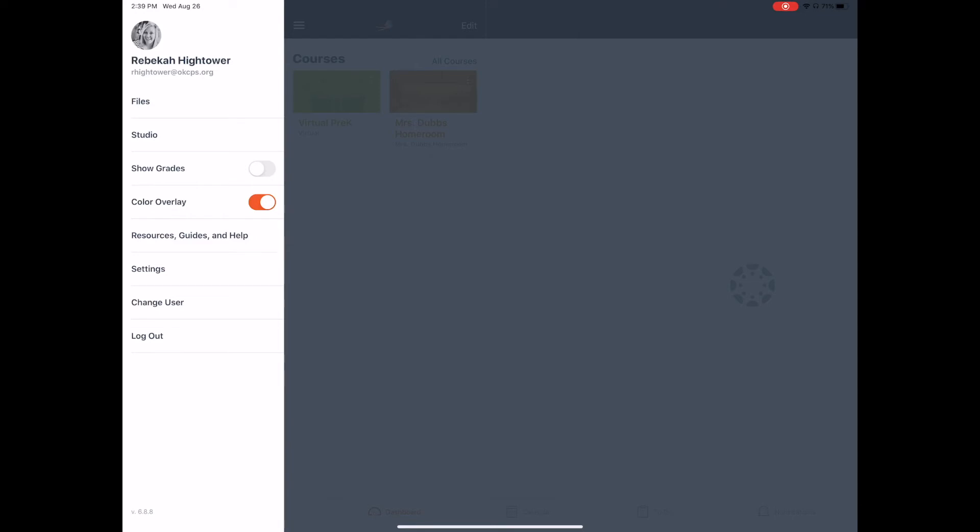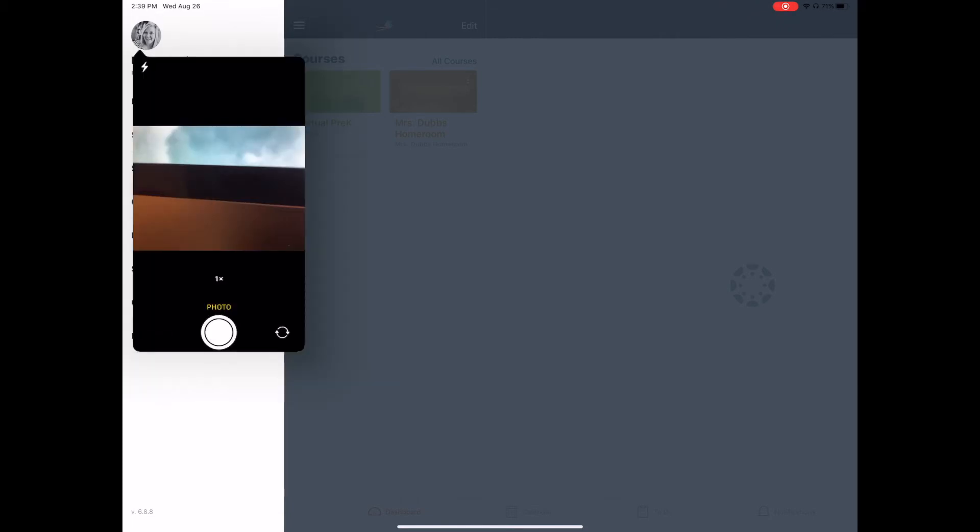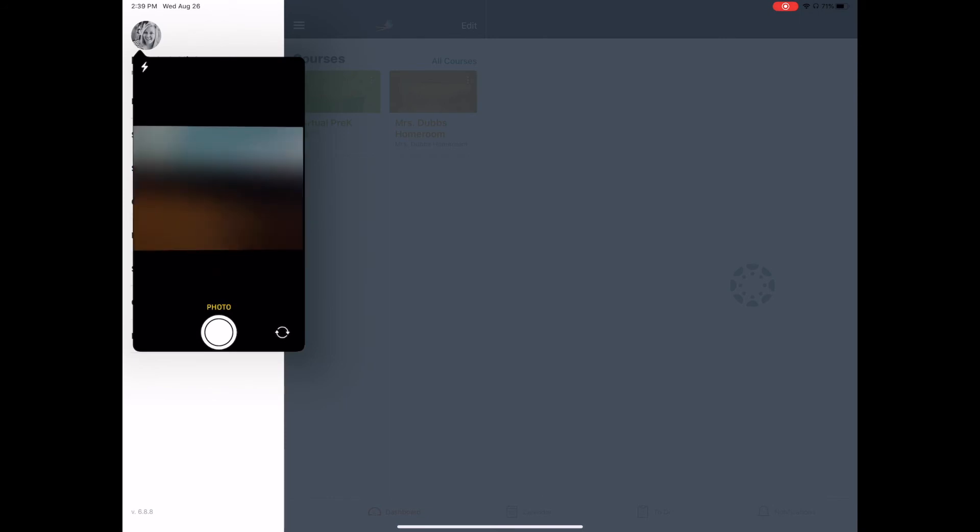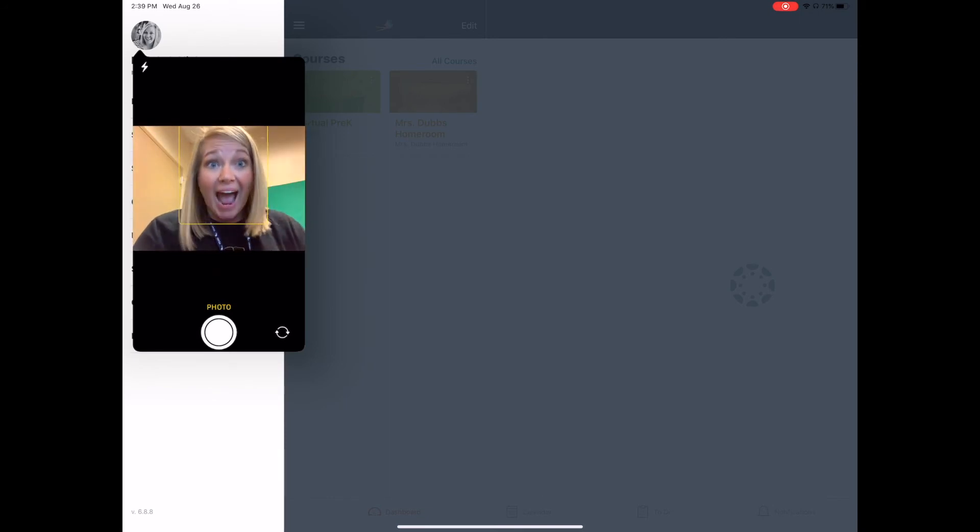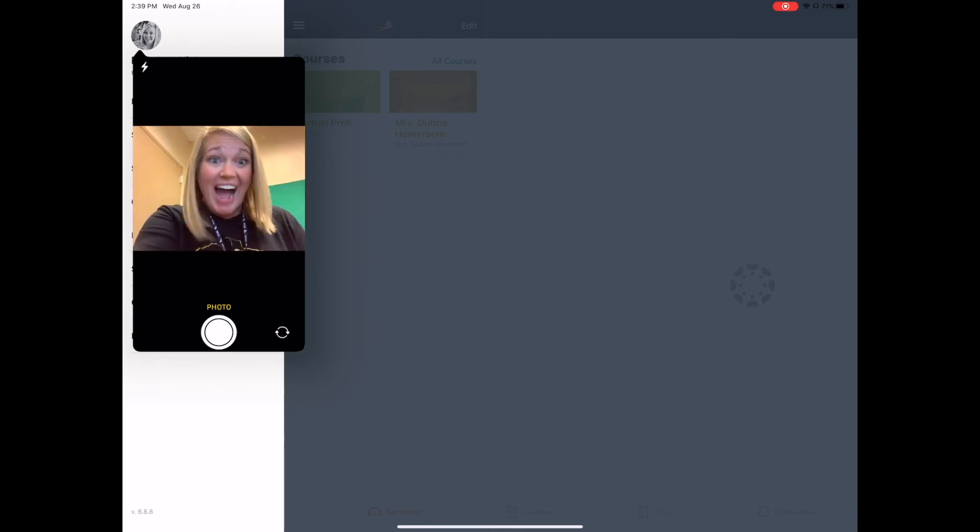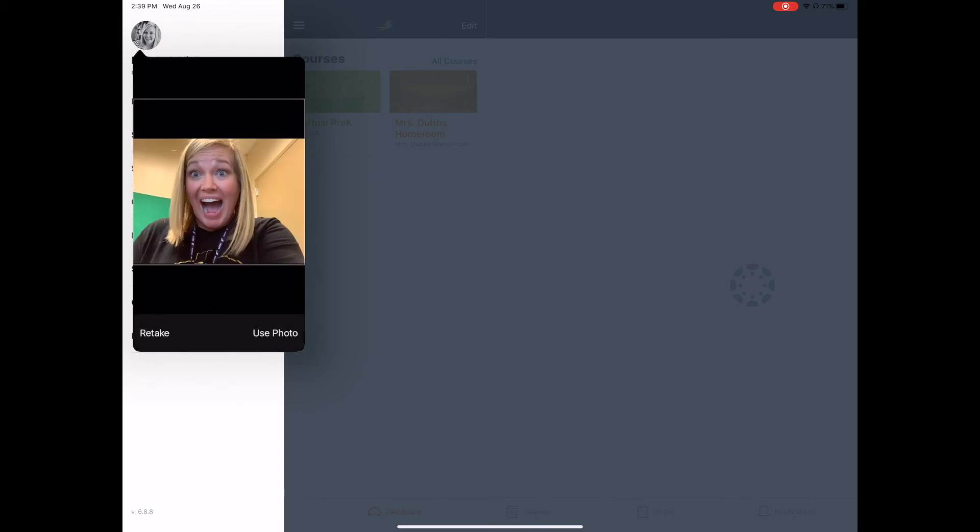If I click on my picture I can choose a photo from my camera or I can take a photo. And so I can turn my camera around and take a picture right now. And then I could use this picture.